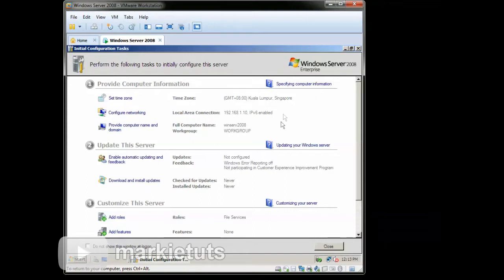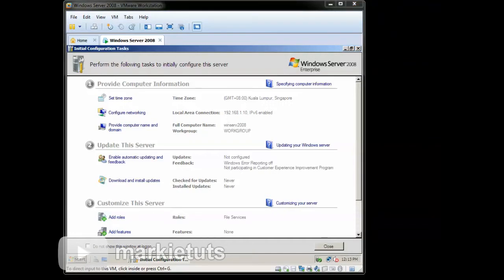So now we've just finished configuring our IP address and computer name. Do not forget to like and subscribe to my channel. Thanks for watching.